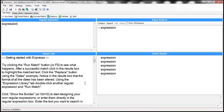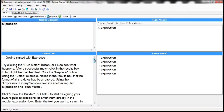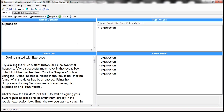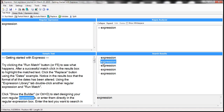Notice that on the status bar it says there are five matches. So in this entire sample text there are five occurrences of this word 'expression'. As I select the result here, it shows within the sample text where it has found a match.